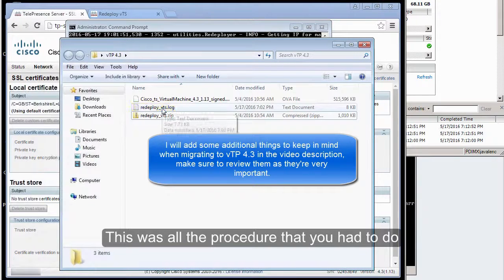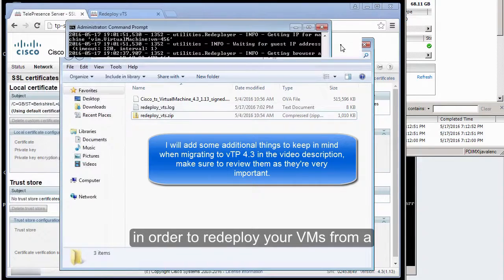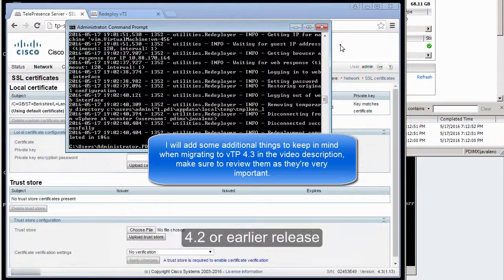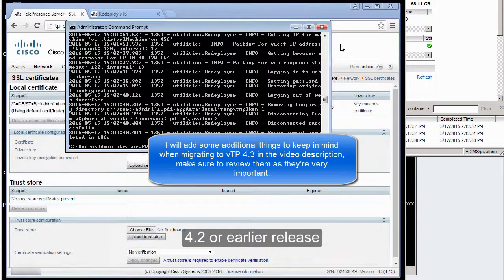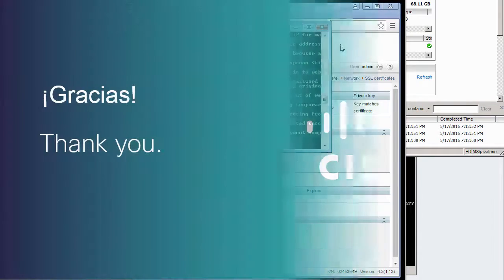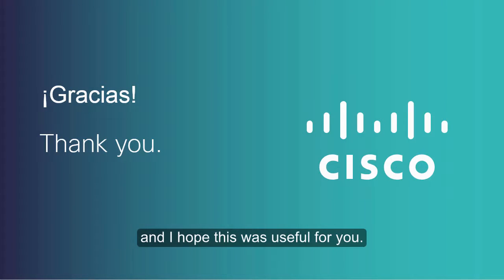This was all the procedure that you had to do in order to redeploy your virtual machines from a 4.2 or earlier release to 4.3. Thank you very much for watching this video, and I hope this was useful for you.